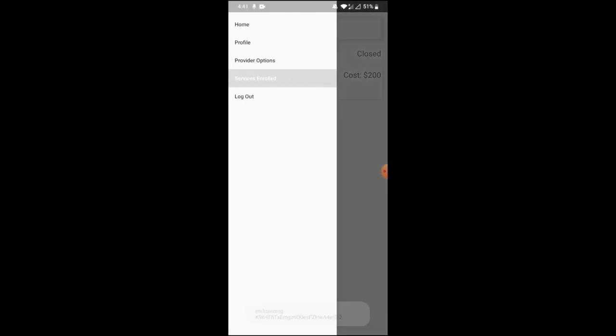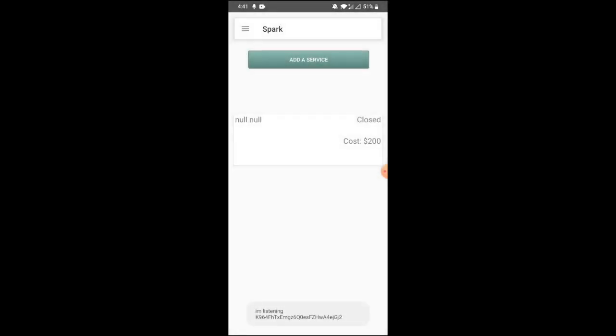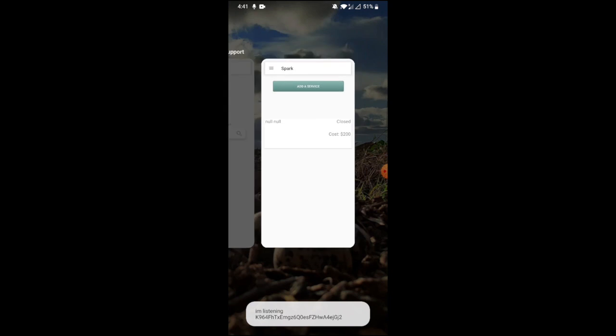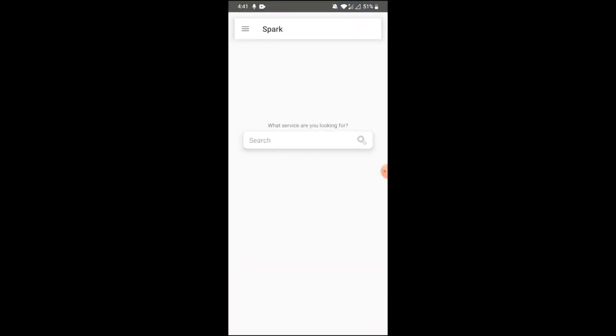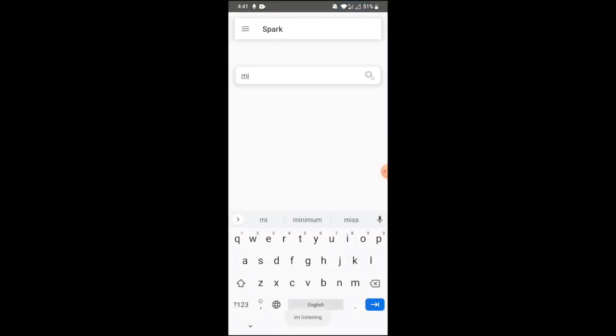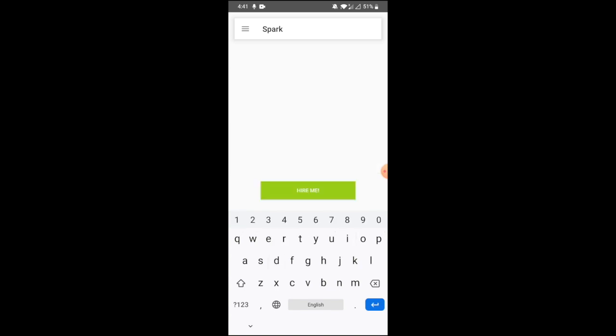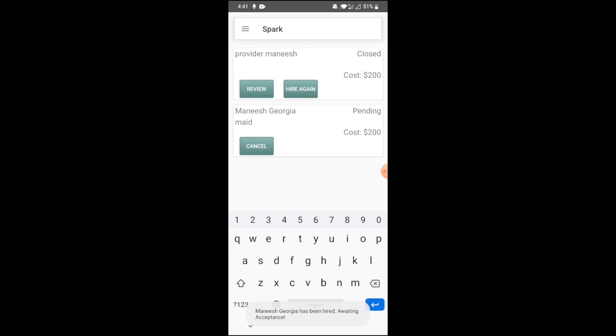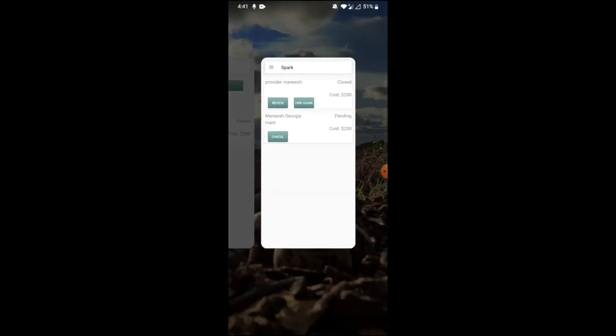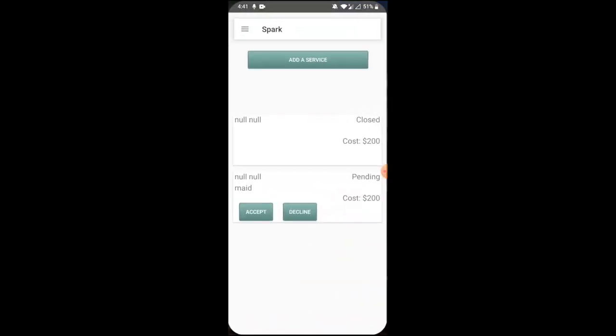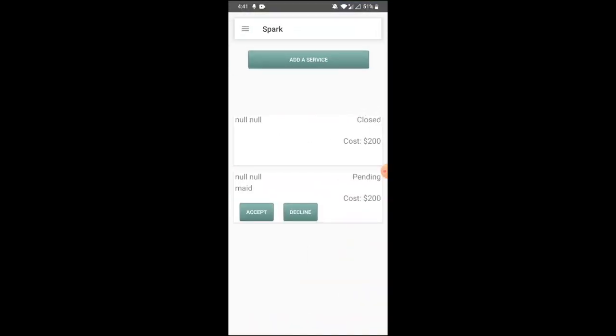The service will be added here. You can go to another account to check the service. On click of maid, you just created this profile Manish Burdu as a maid. So on search of maid, it shows this profile. You can view this profile and hire him. See, Manish Burdu. You can cancel before they approve. So once they approve, it will show as a message. Let's check that account. See, here we got a request to accept or decline.